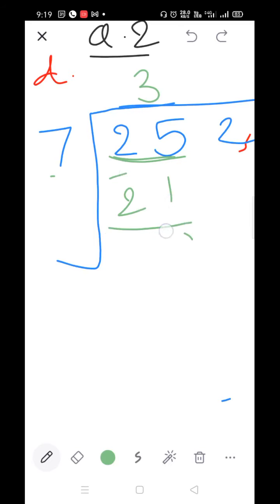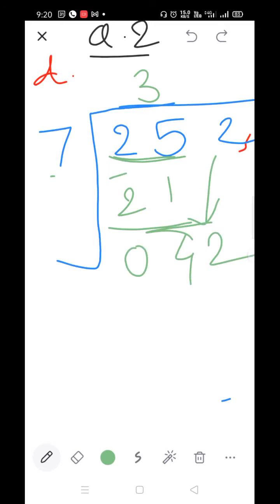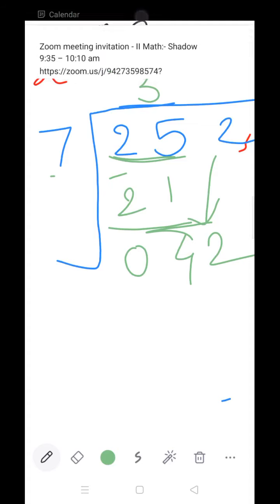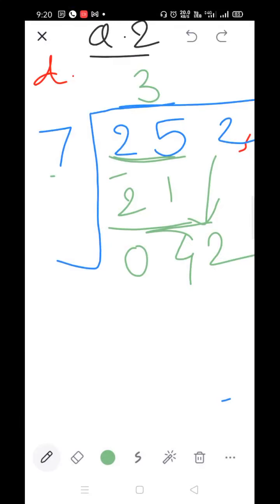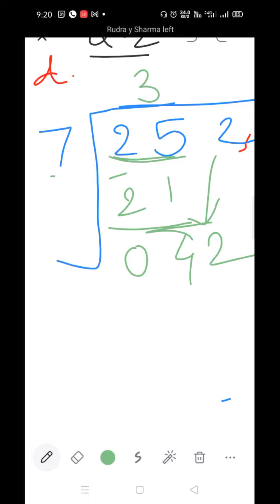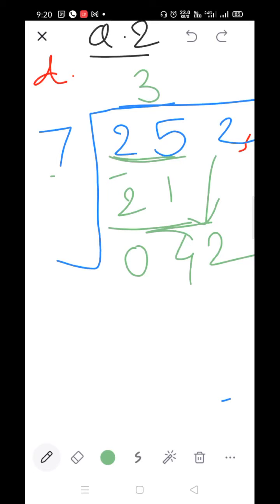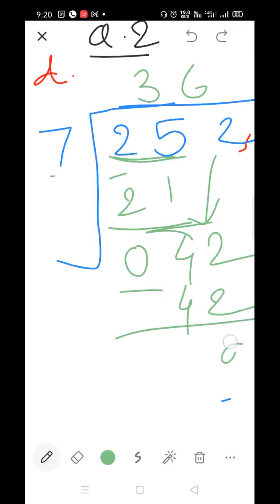5 minus 1=4, 2 minus 2=0. Bring down the 2. 7×3=21, 7×4=28, 7×5=35, 7×6=42. Take 7×6=42. Subtract: 2 minus 2=0, 4 minus 4=0.